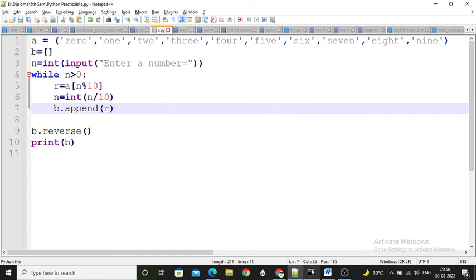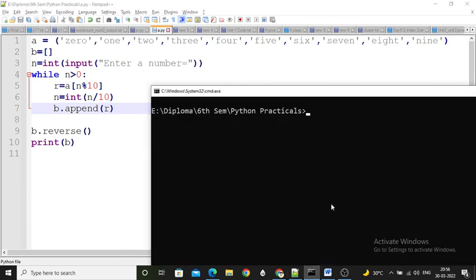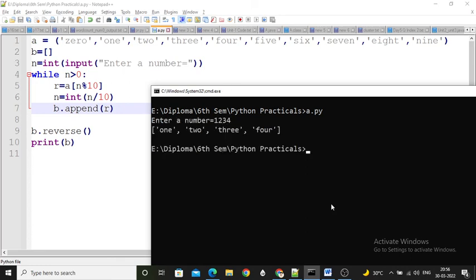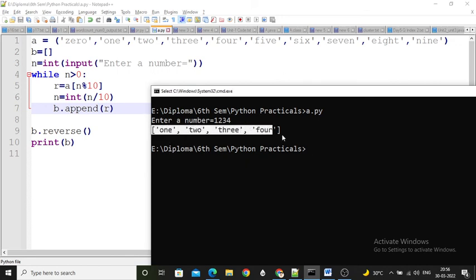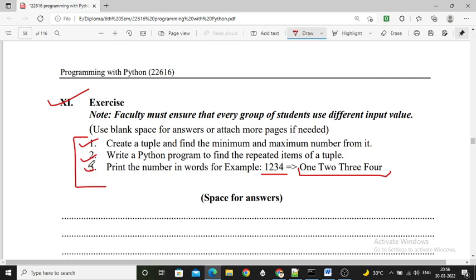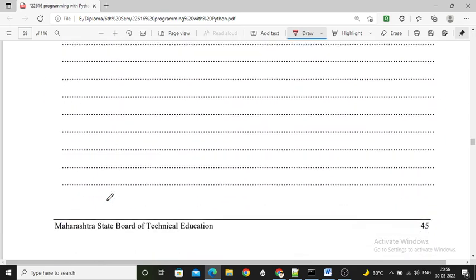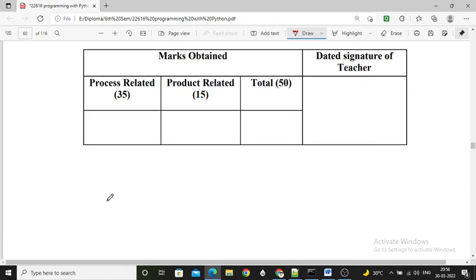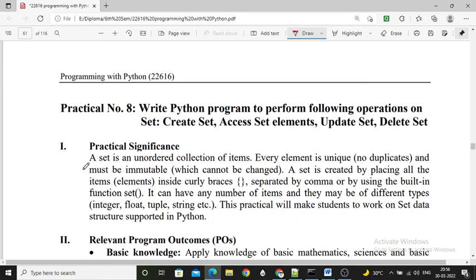Save the program and run it. Entering the number 1234, the list b contains the correct word output '1 2 3 4' in words. This completes the third question and the exercise section. We will see practical number 8 in the next video. Please share this video with your friends so they can easily understand programming with Python. Thank you.